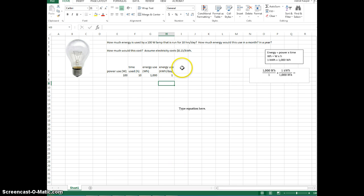Okay, and that's how you calculate the energy use of any electronic appliance over the course of one day.